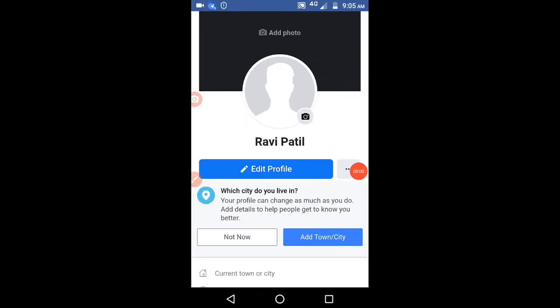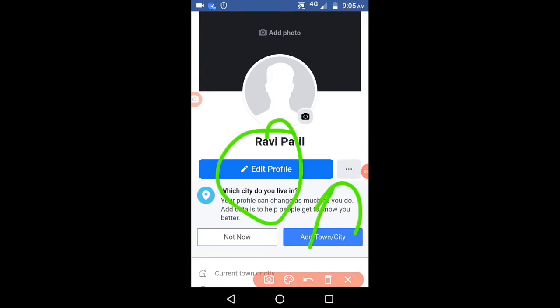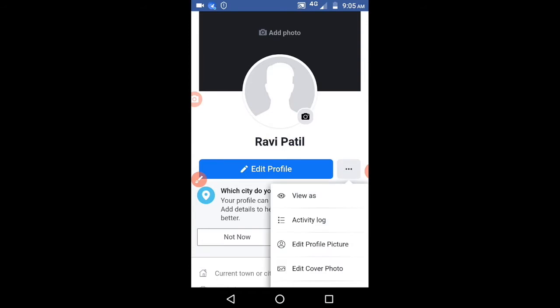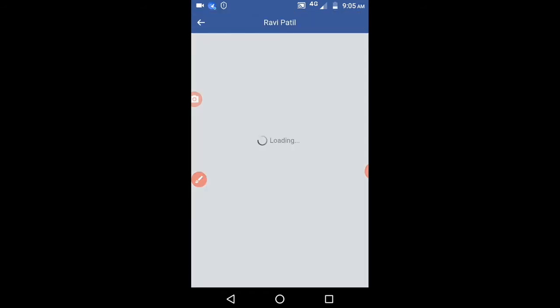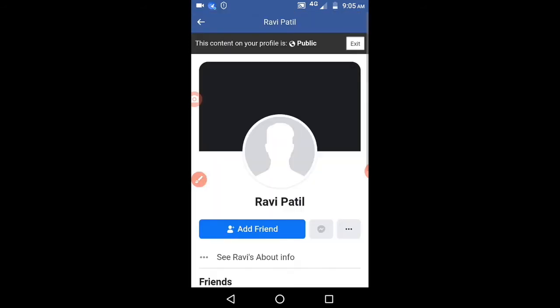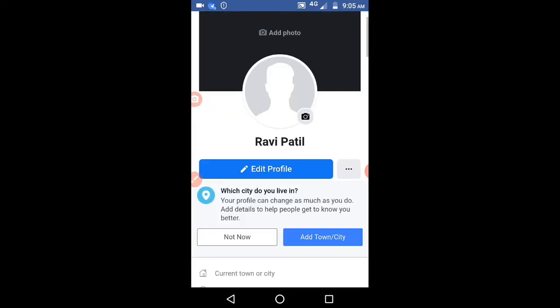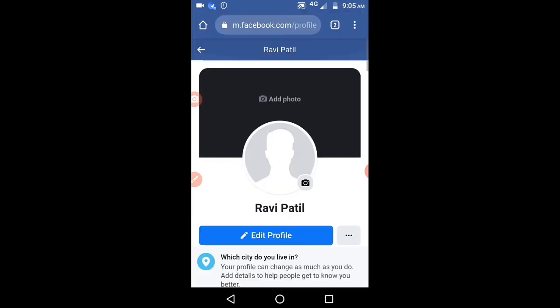Welcome to this channel, please like and subscribe. You can see here your profile will look like this. Click on these three dots, click on view as. You can see other people will see your profile in this manner.